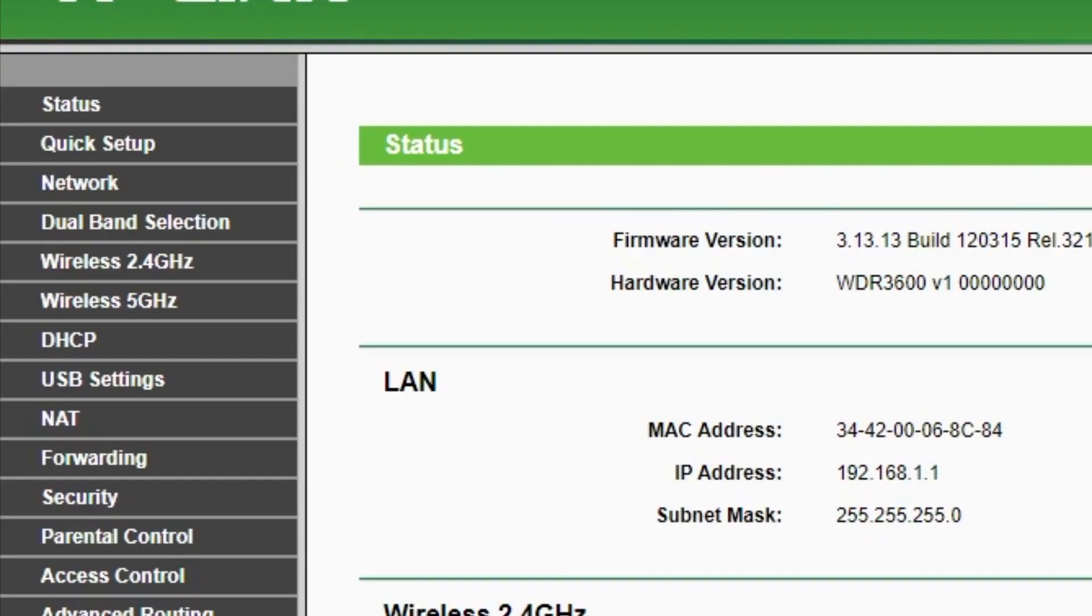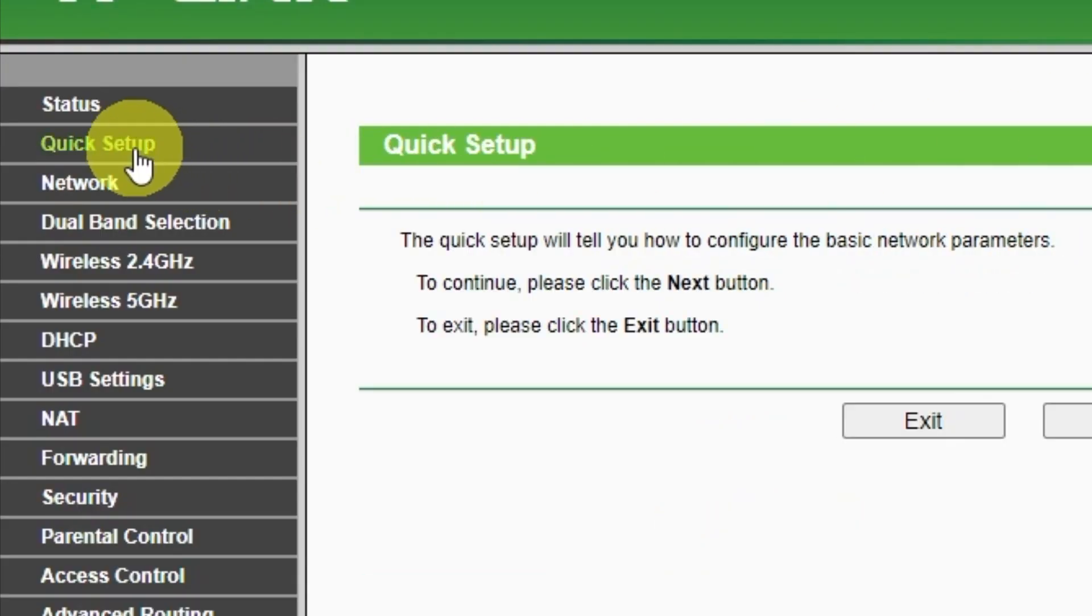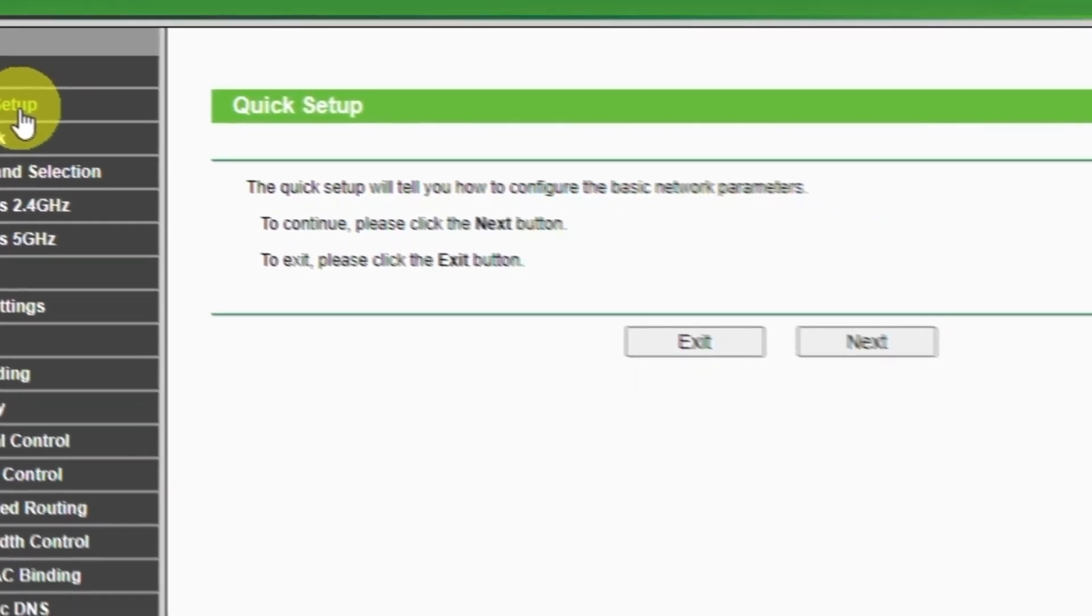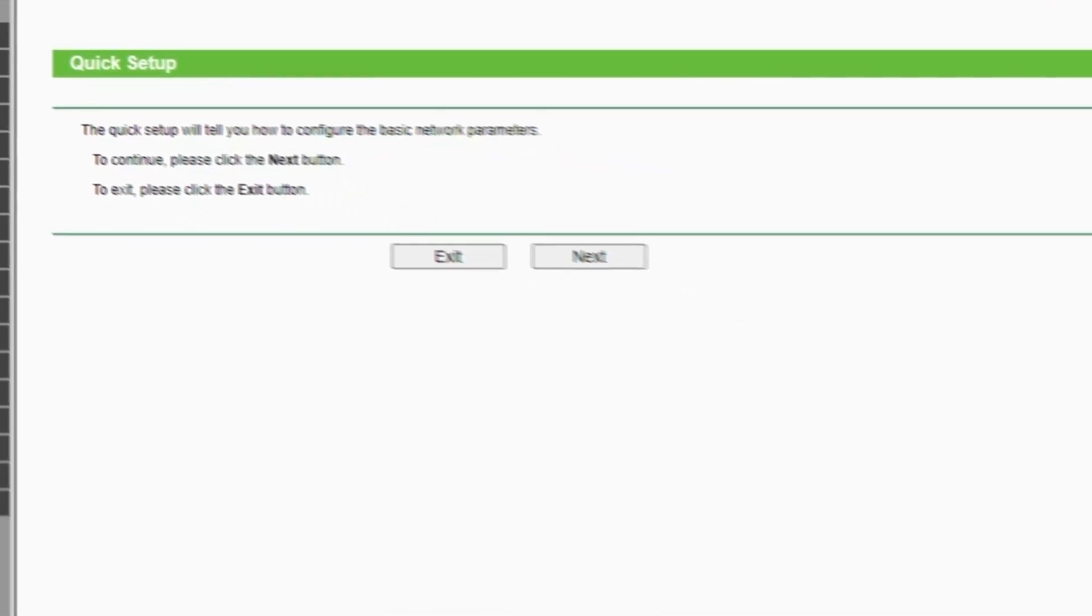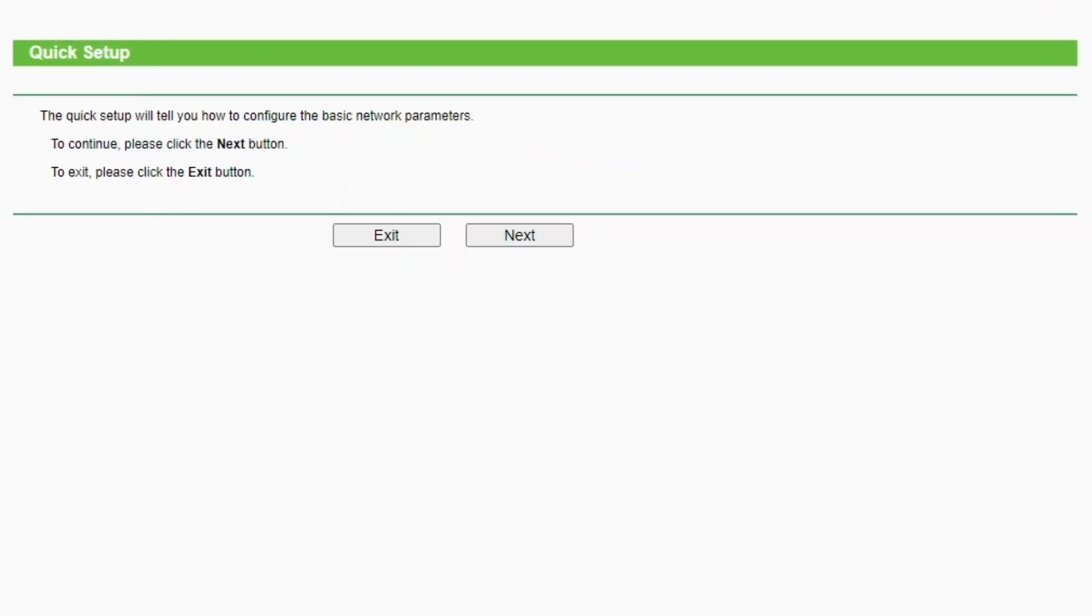First of all, run the quick setup to manually configure your internet connection and wireless settings. I should also warn you that depending on the firmware version, you may not have some setup steps or they will be in the wrong order. Trust me, you got this. Just watch the video and follow instructions. To continue, please click next button.